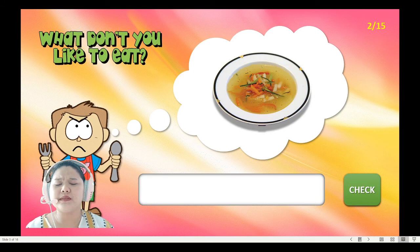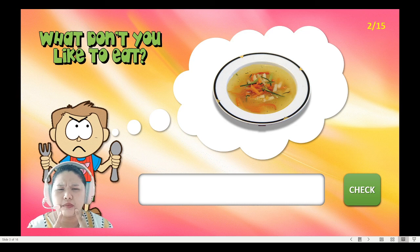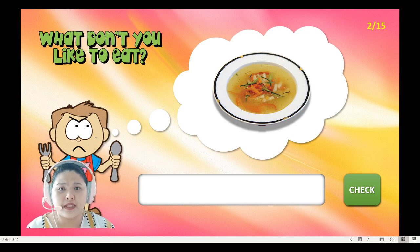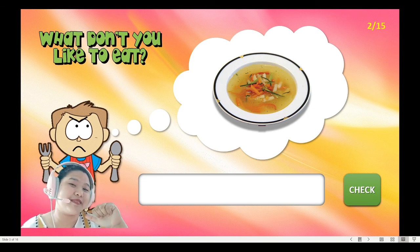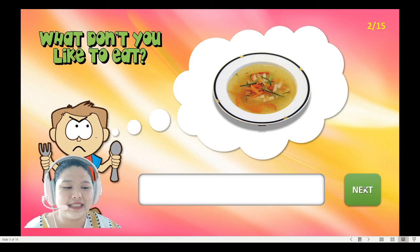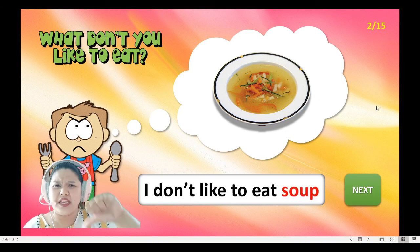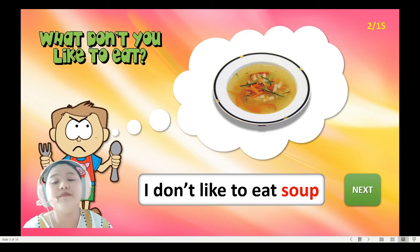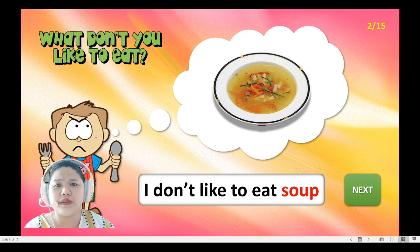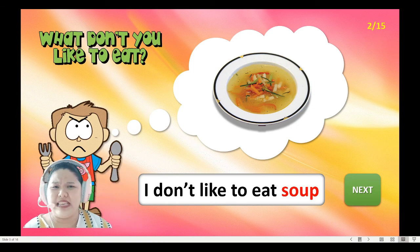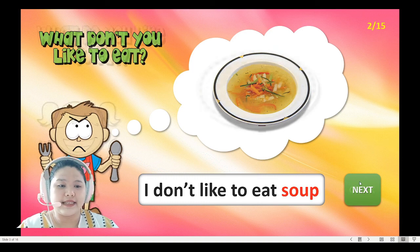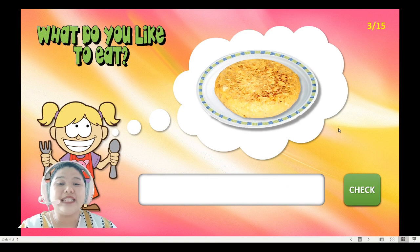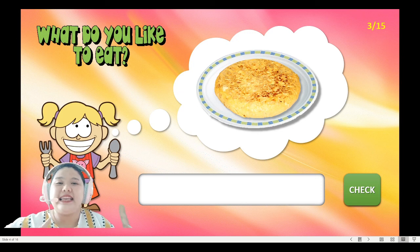It's soup. The boy is sad. If the boy is sad, what are we going to say — 'I like' or 'I don't like'? Let's see — 'I don't like,' because the boy is sad. Everybody say: 'I don't like soup. I don't like to eat soup.' Next!